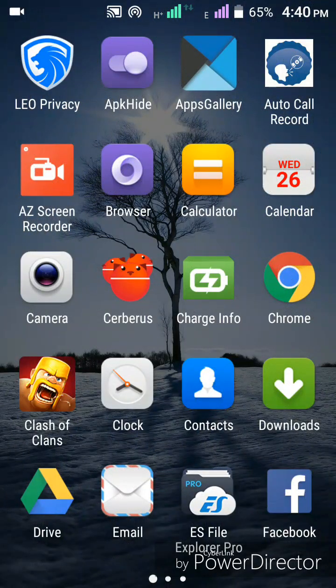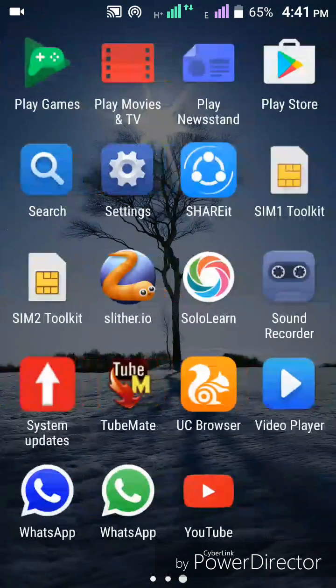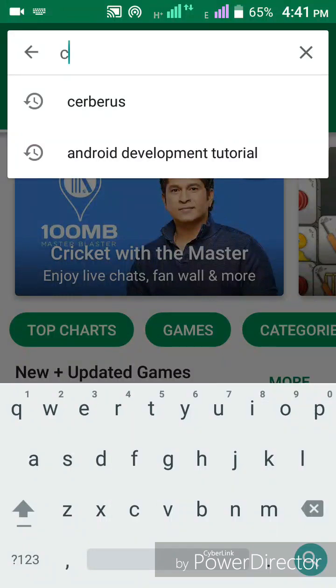Hello friends, today I'm going to talk about the Cerberus app, which is an anti-theft app. If you've lost your phone or if someone has stolen your phone, you should use this app to trace it out. First of all, go to the Play Store and type 'Cerberus anti-theft'.